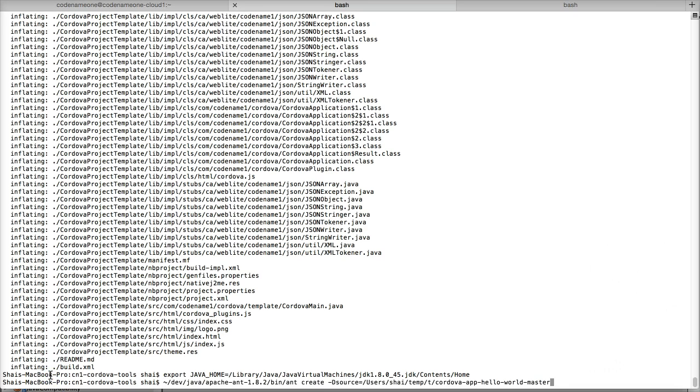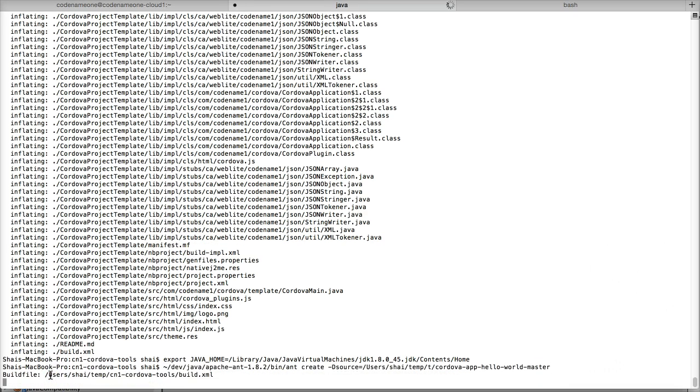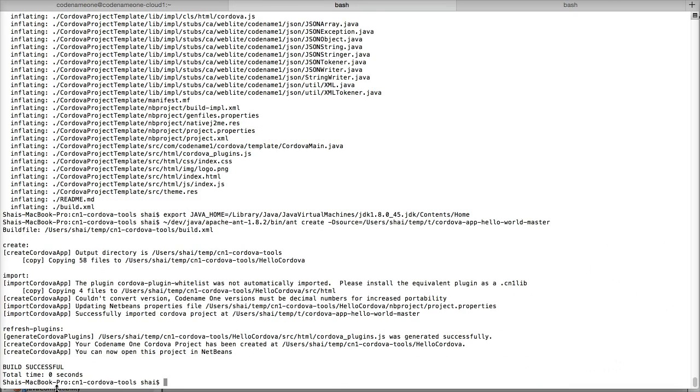Use the command ant create -Dsource= the path to the app. Make sure to give the absolute full path to the app and not a relative path as that won't work.